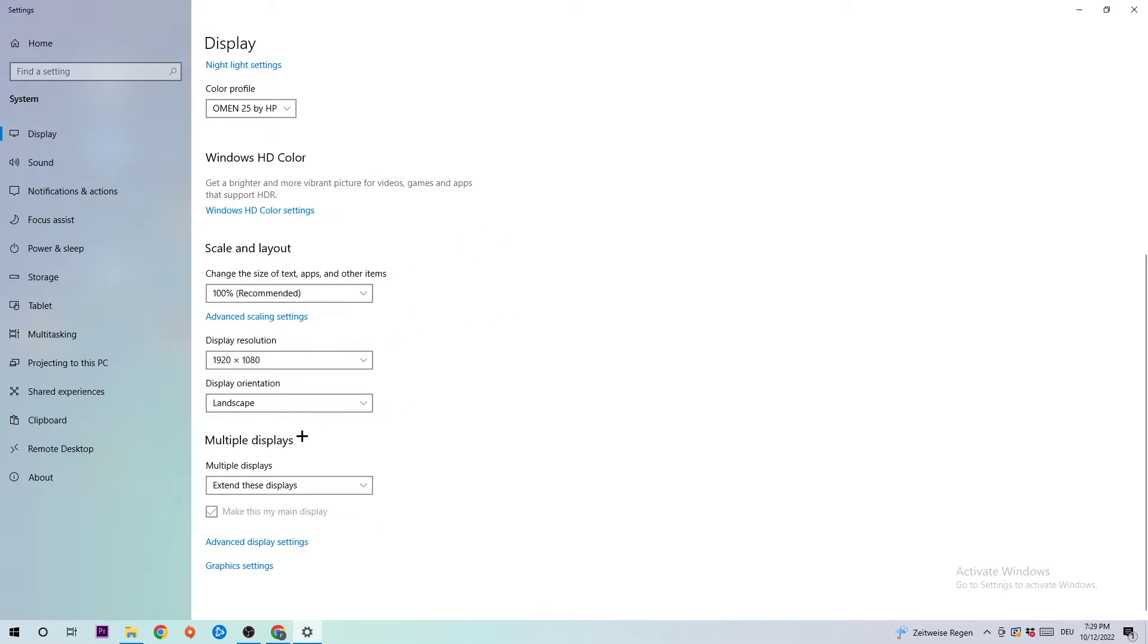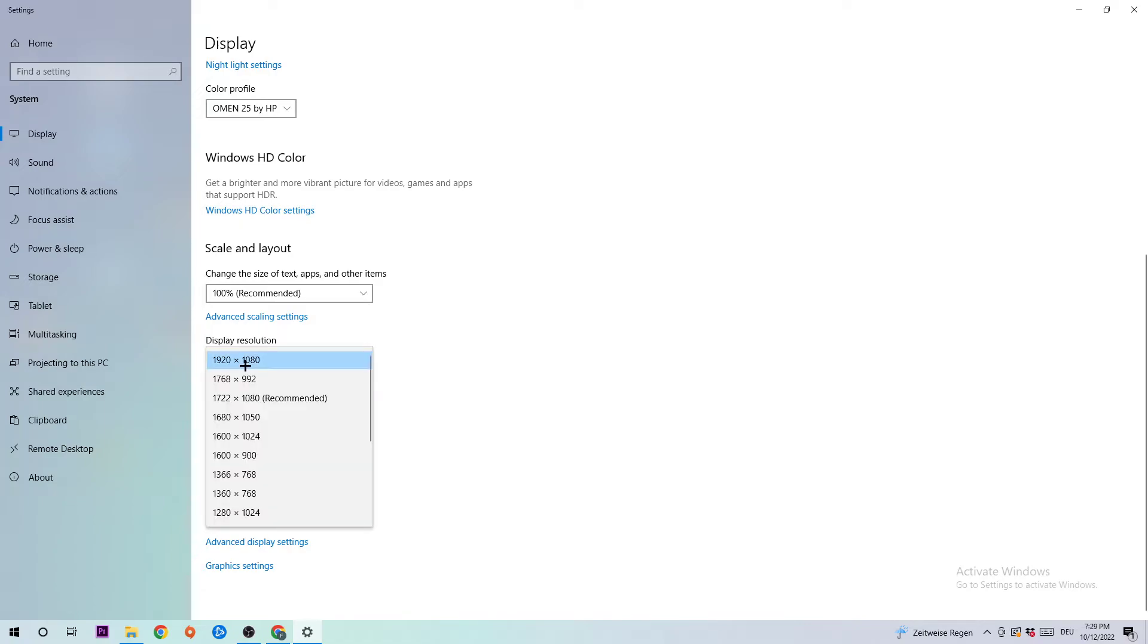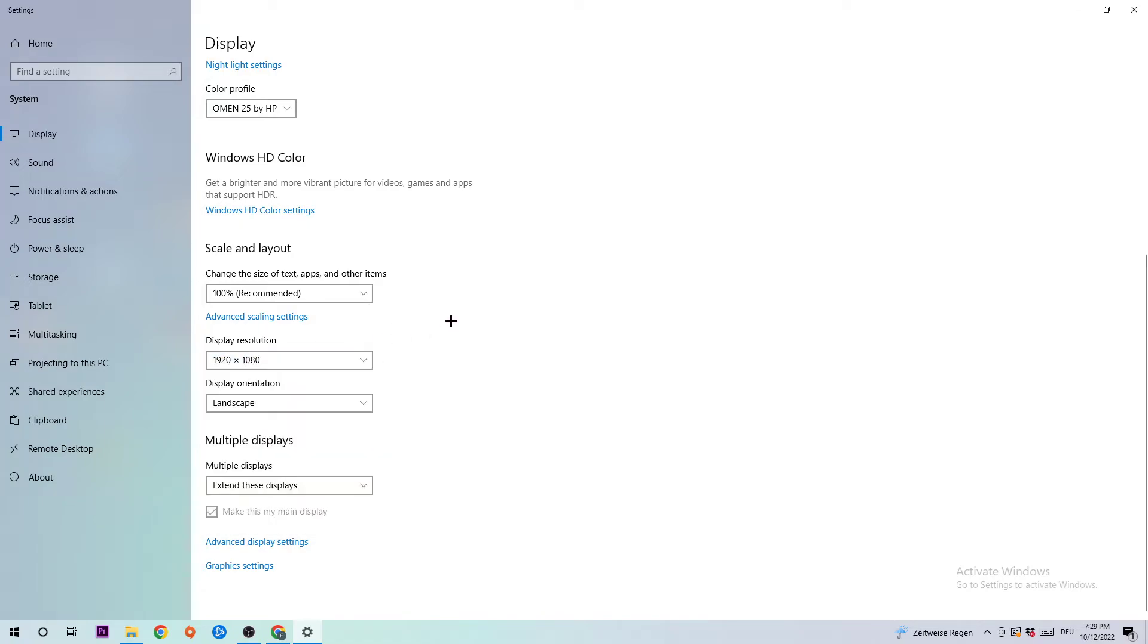The display resolution should be the same as in-game. So for example, if you're having in-game 1920 by 1080, I also want you to apply this to your display resolution. Once you finish with that, I want you to exit this tab.